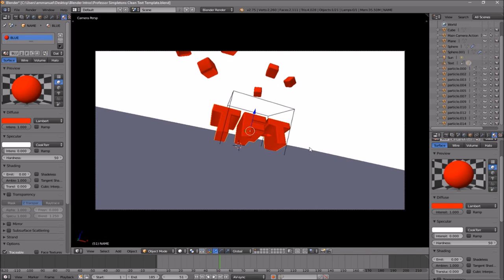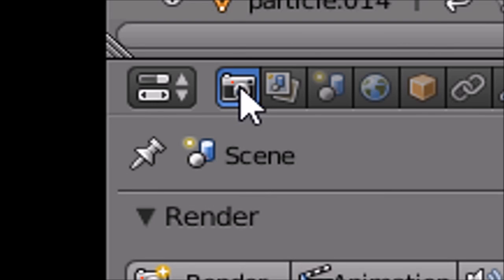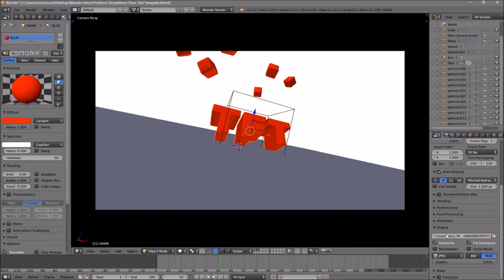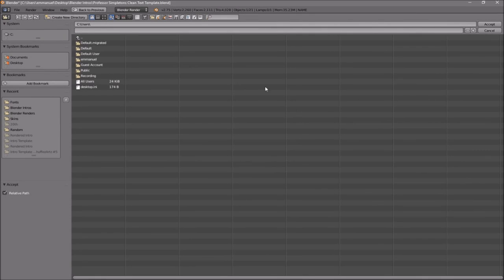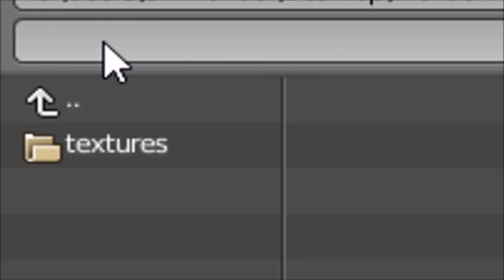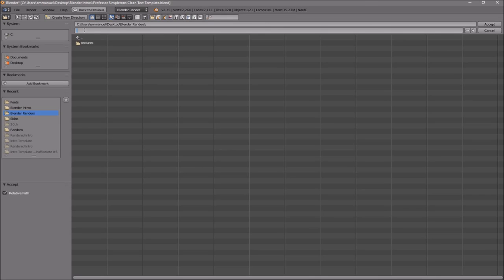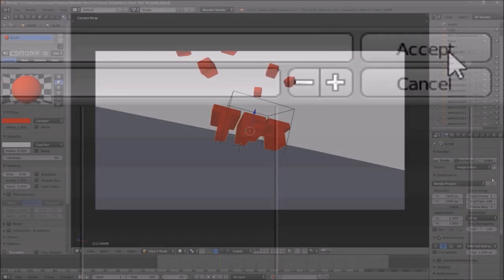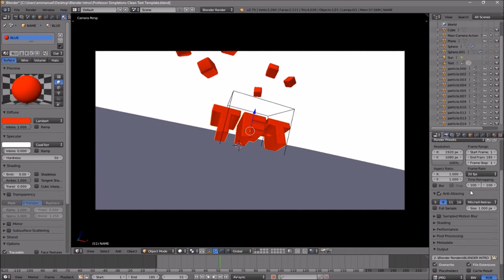Now everything looks good and it's time to render the intro. Go to the camera icon and click on it, then scroll down a little bit until you see the Output folder. Click the folder icon and select where you want to save it — I'm saving mine on the desktop in a folder called Blender Renders. In the name slot, you can name it whatever you want; I'll name it "Blender Intro" and then click Accept.